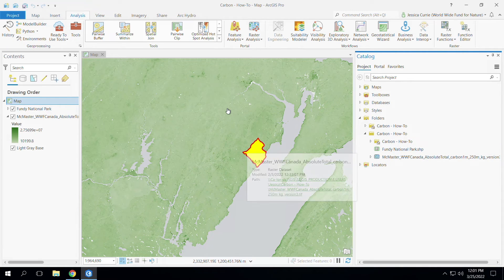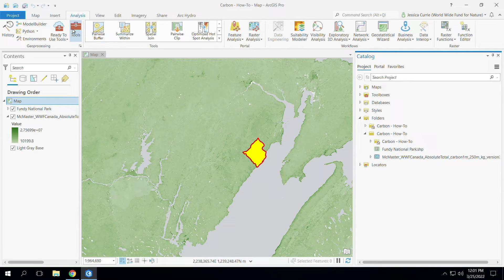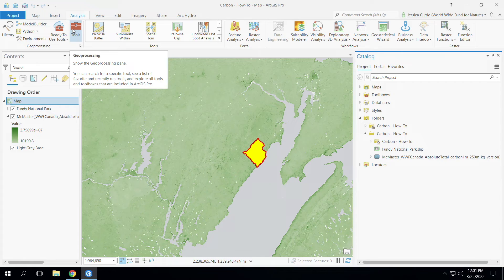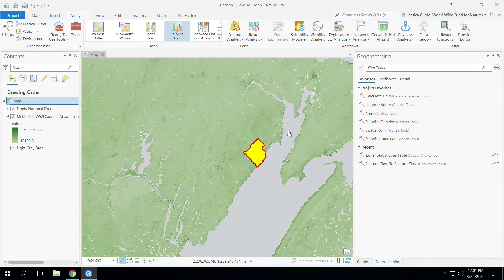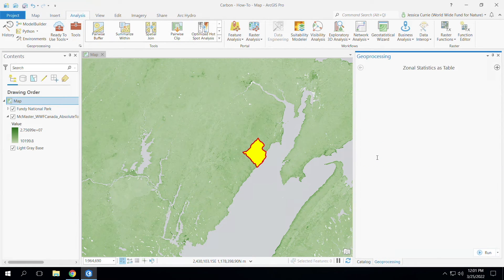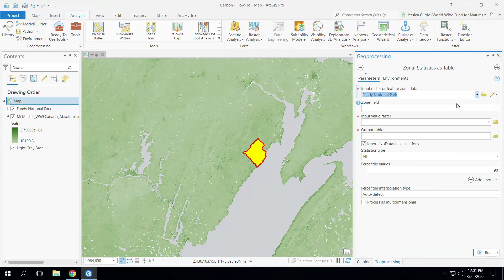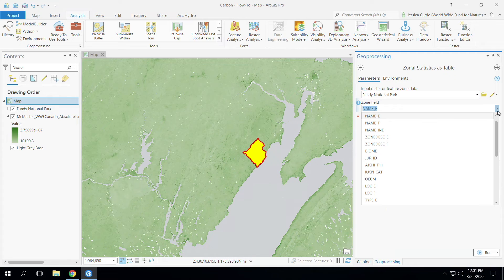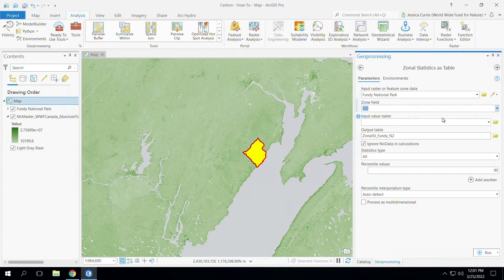With the data downloaded and ArcGIS open, we're ready to run some zonal statistics. Simply search for the tool 'Zonal Statistics as Table' and select that option. The input raster or feature zone data is your data — I'm going to use a protected areas boundary here as an example, so I have Fundy National Park. The zone field is required if you have multiple features within your data. I really just have the one protected area, so I'm going to select the protected area ID.